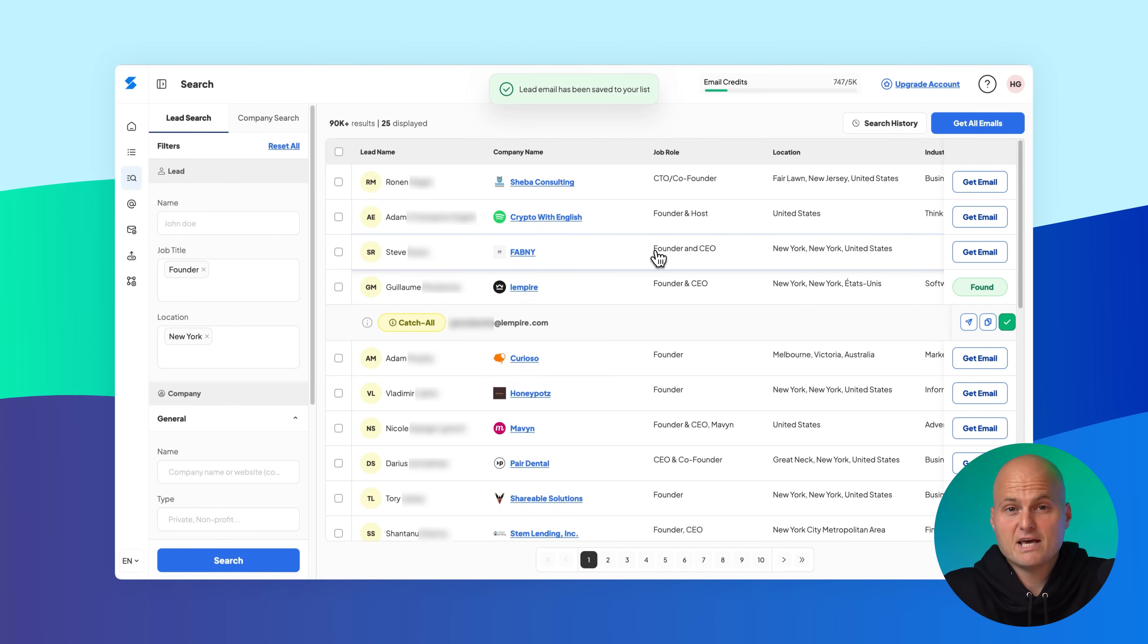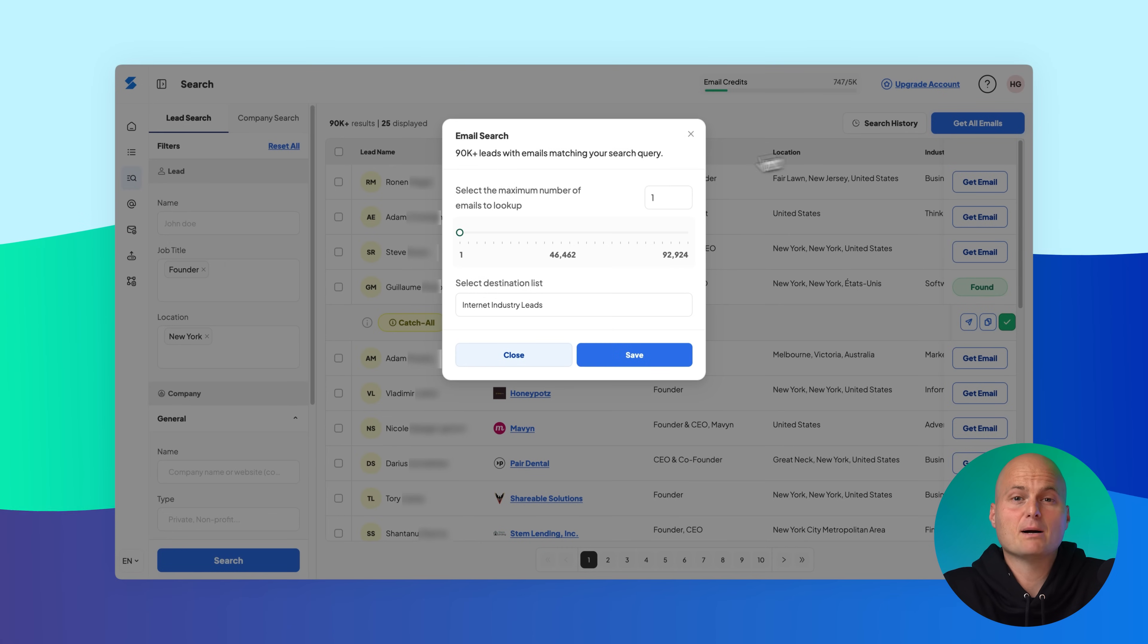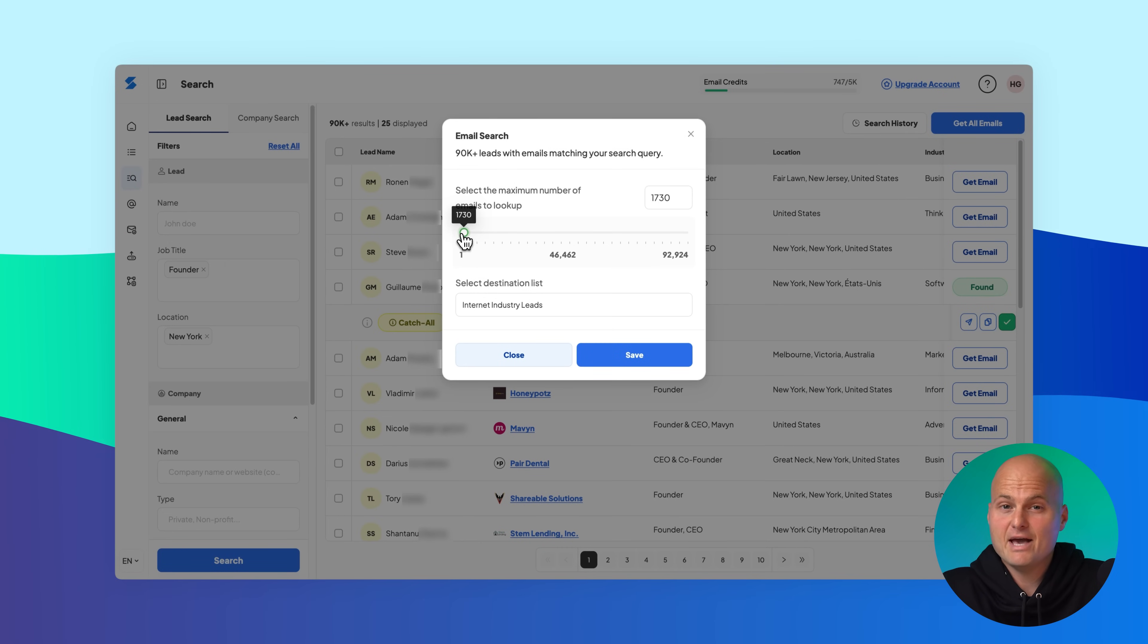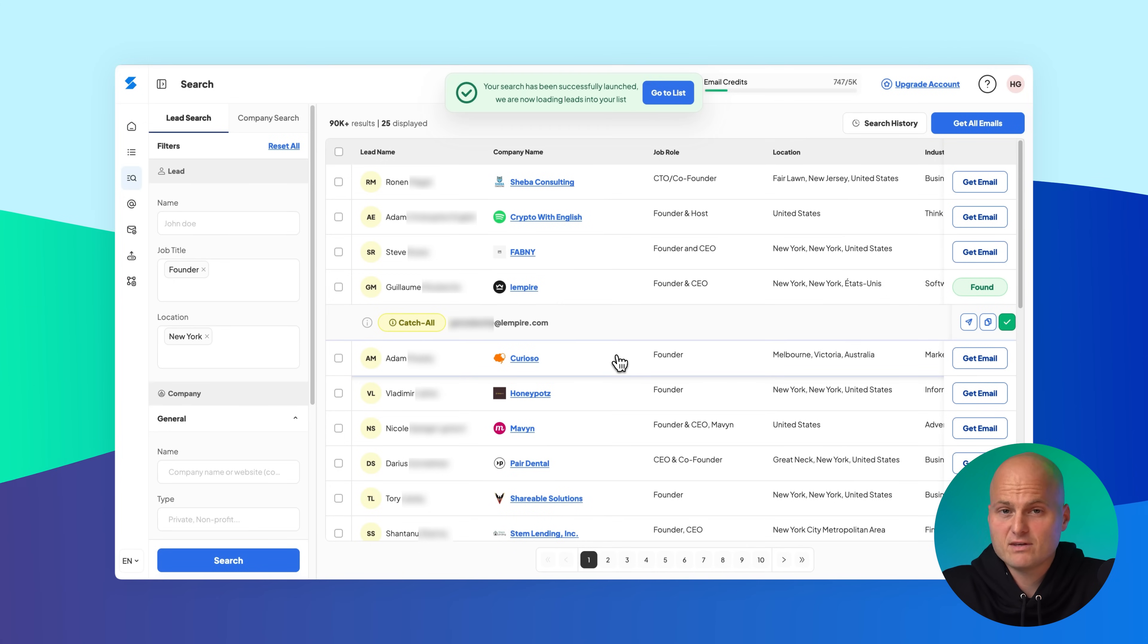If you want to save leads in bulk, click get all emails. You'll be prompted to choose how many emails to fetch and you can either select an existing list or create a new one for saving them.